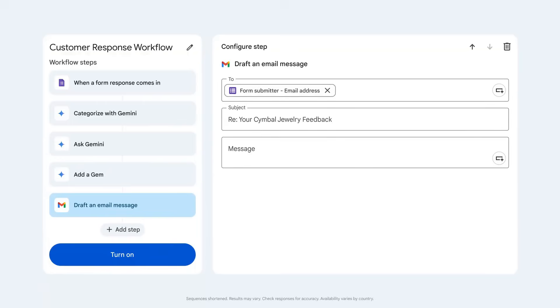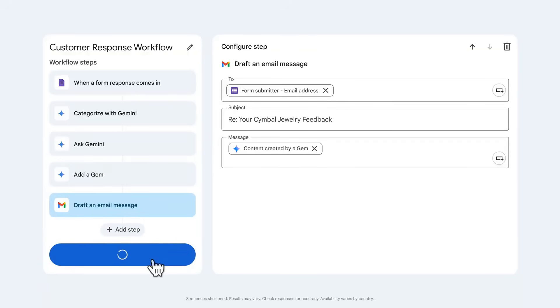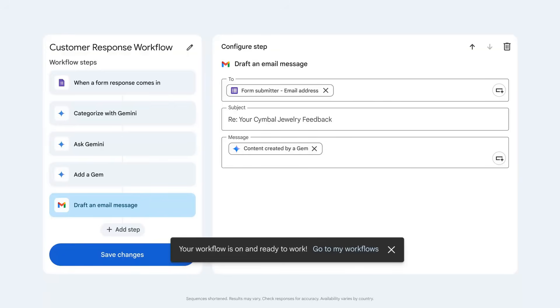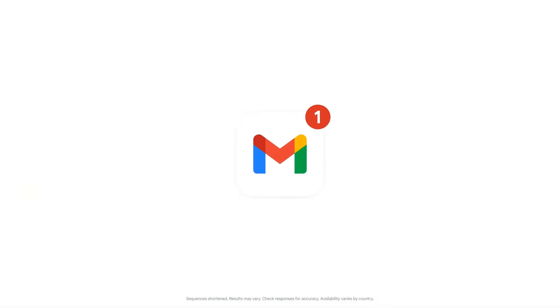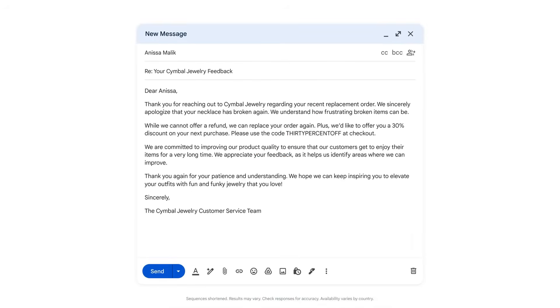Our gem can pull this information into an email draft in Gmail. And now all I need to do is review the draft, confirm everything looks good, and send it off to our customer.